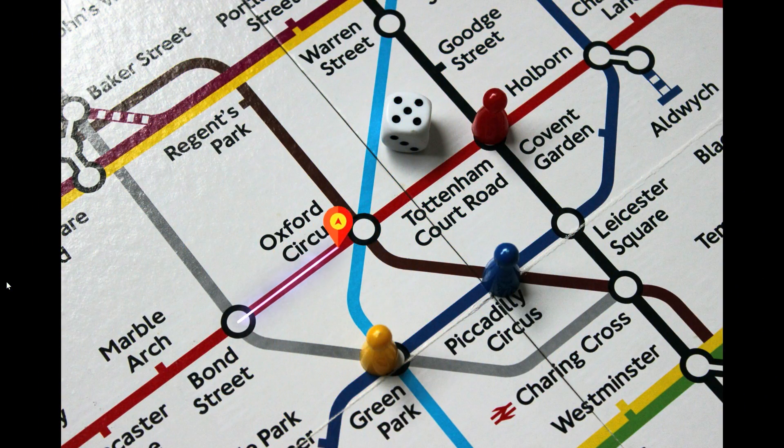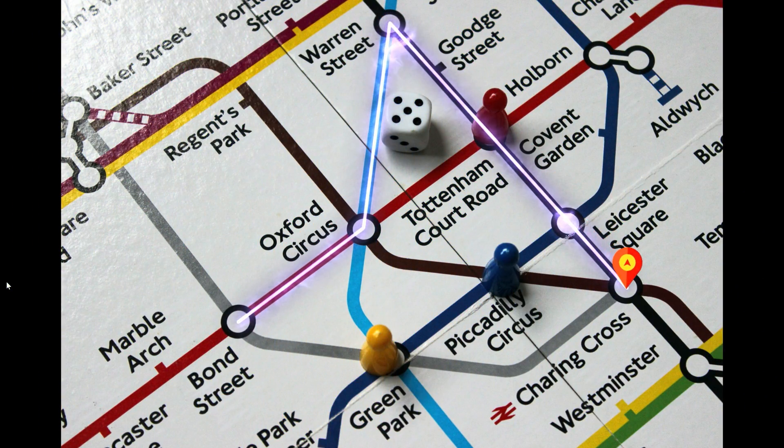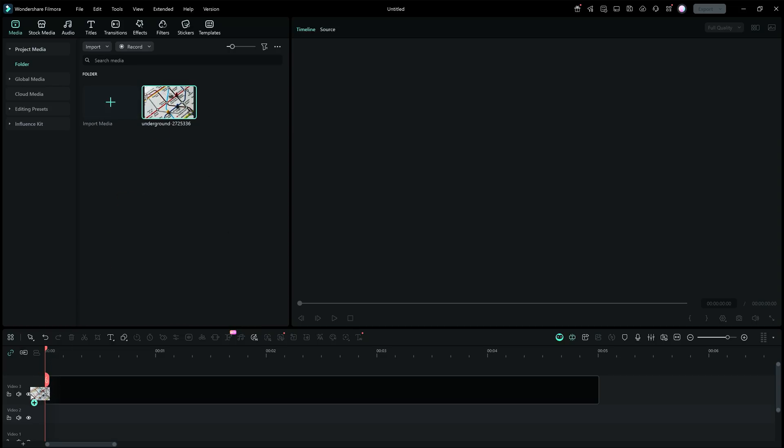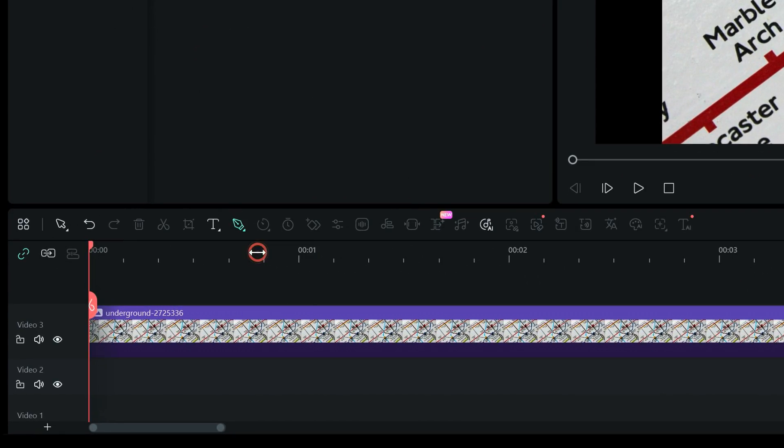Let's see how we created this route animation, which helps in creating beautiful storytelling or travel videos. After adding a map image into the timeline, launch the Pen Tool.